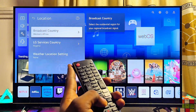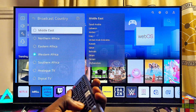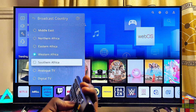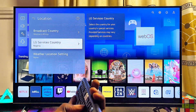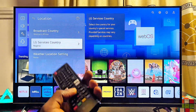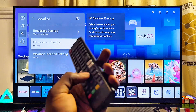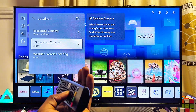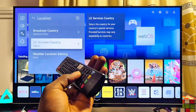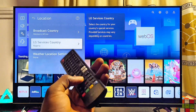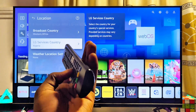Select System Settings, then come over to Location and select it. First, set your region — you can select any region you want. Once that's done, go to Service Location. The service location is the place where all of your apps on your LG smart TV are going to come from, so make sure you select a country where the particular app you want is allowed and available.